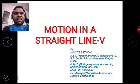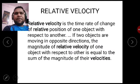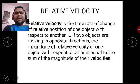We will start with relative velocity. Relative velocity is the time rate of change of relative position of one object with respect to another.